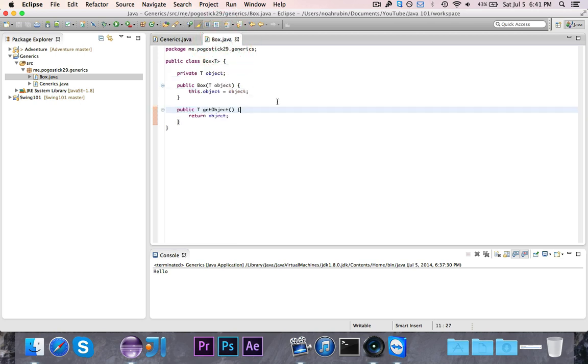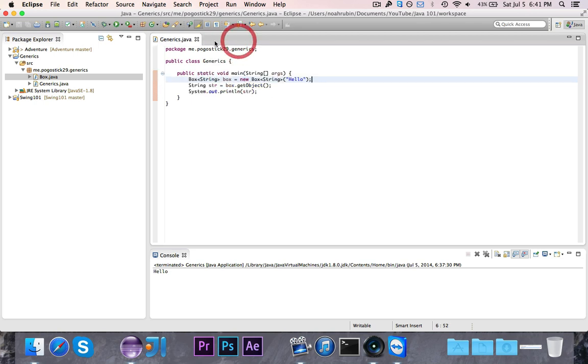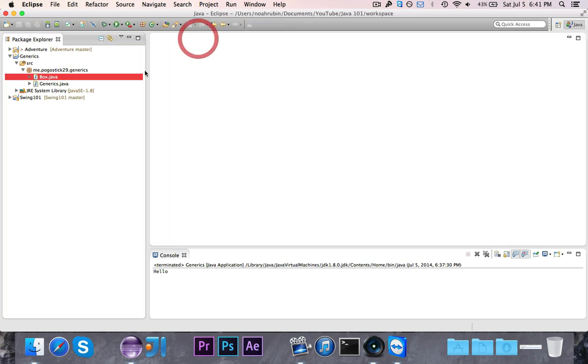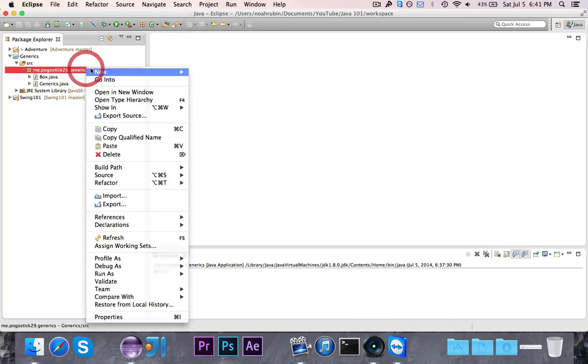Now of course, this is just a very simple example that you would probably never want to use, but there are some examples where you would want to use generics. Alright, the next part that we're going to do is bounding of generics.